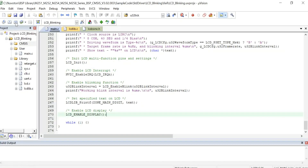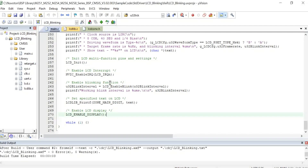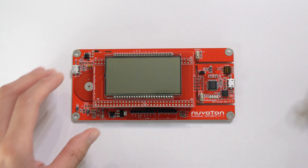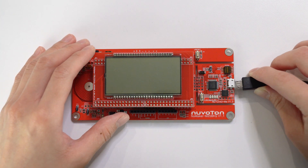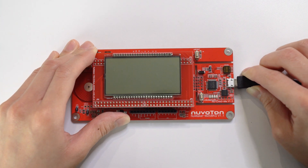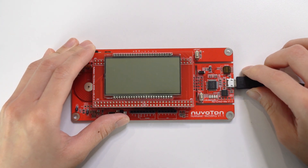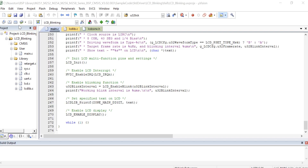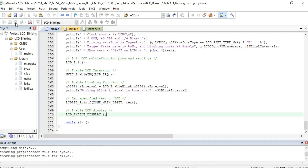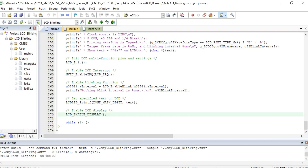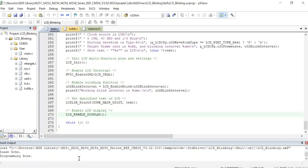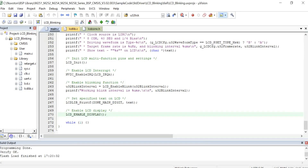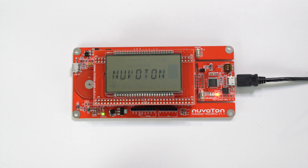Then we can compile and run the project. Connect the evaluation board to the PC using a USB cable to connect NuLink to the USB connector on the PC USB port. Back in Keil IDE, click the Build button to compile. After compiling successfully, click the Load button to load the program into the MCU. Then the LCD will show the result.